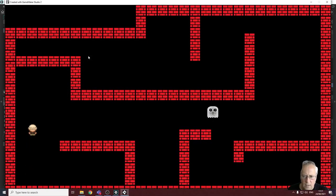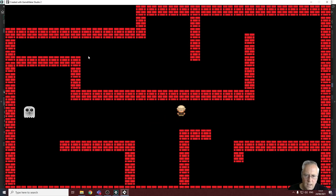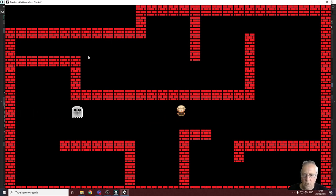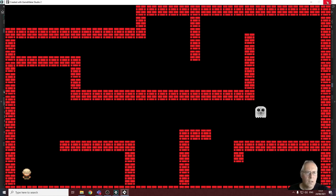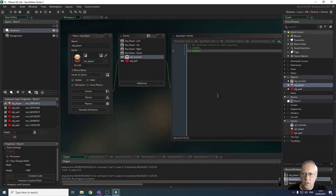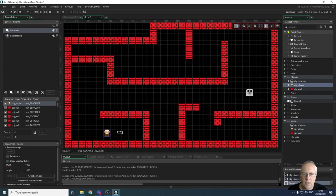When we collide with the monster it should go back to the bottom-left corner of the screen — and it does. You can see that's working. Now let's change the start position of our character just to demonstrate — let's say we start the game over in the bottom-right corner.